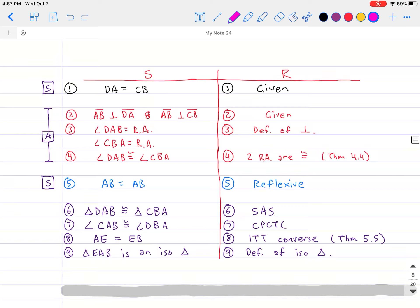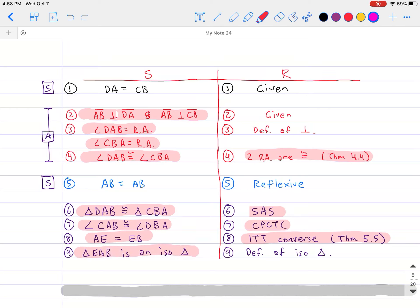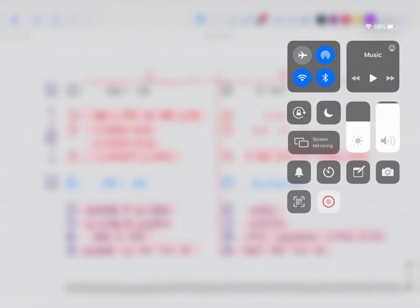Here is my proof: by SAS those two triangles are congruent. The only part that needs work is the angle part — you have to say the two sides are perpendicular, then that they form right angles, then those two right angles are congruent by theorem 4-4. Once you show the two triangles are congruent, the corresponding parts are congruent by CPCTC; then opposite sides are congruent by theorem 5-5, the ITT converse; and finally triangle EAB is an isosceles triangle by the definition of isosceles triangle.